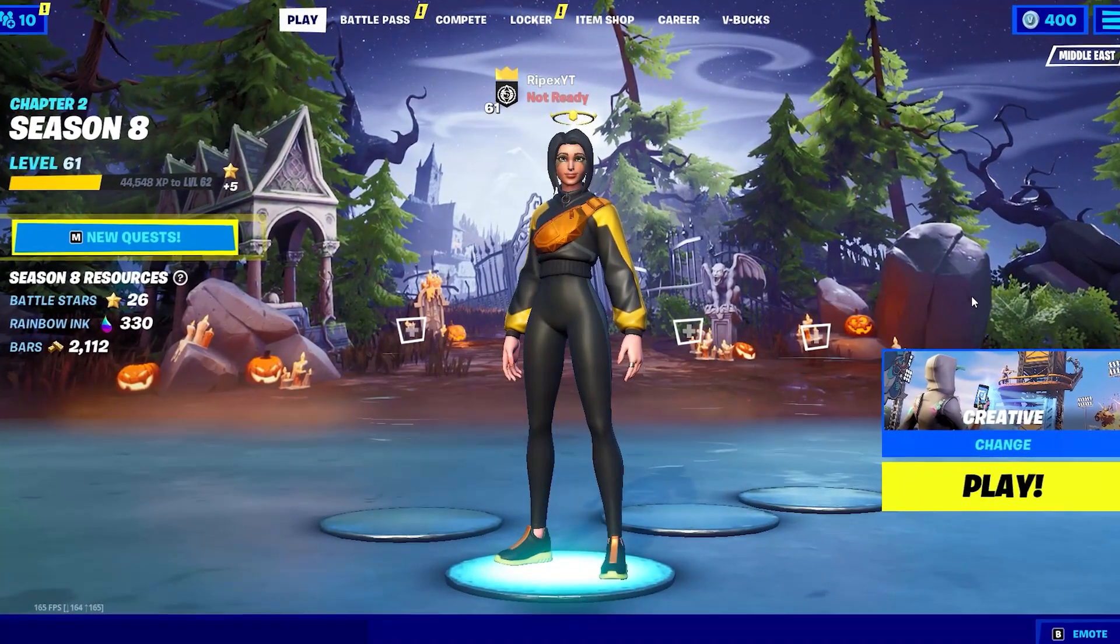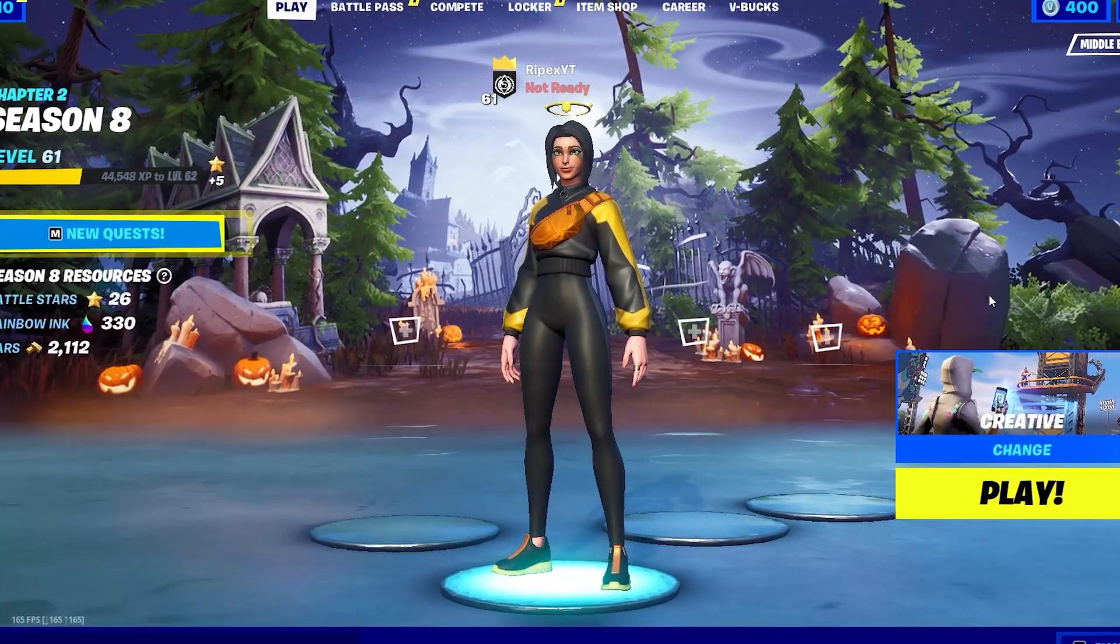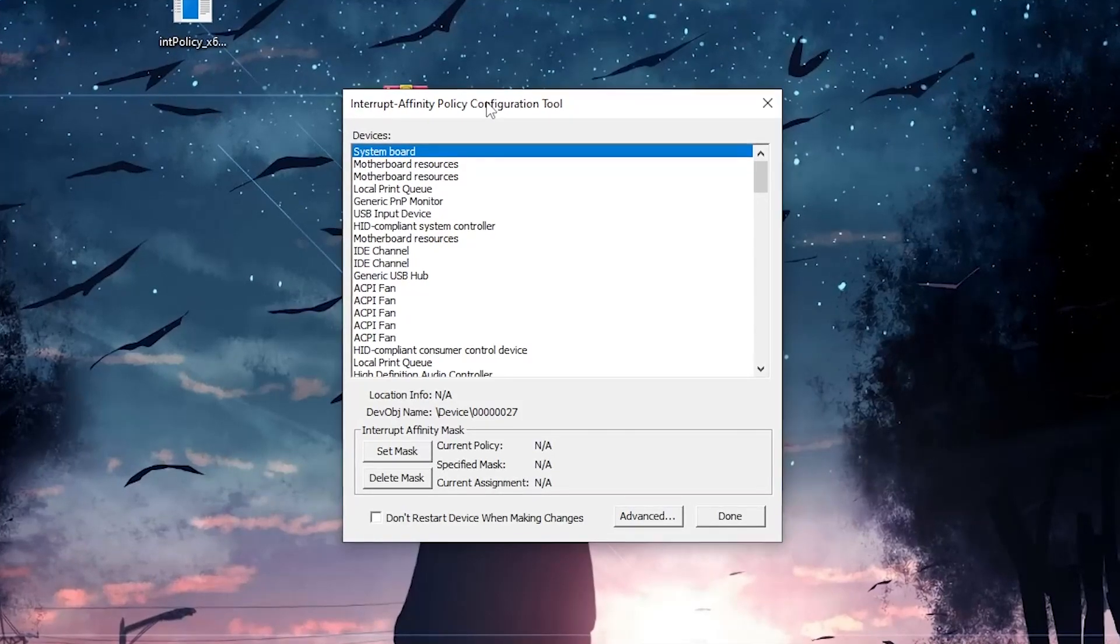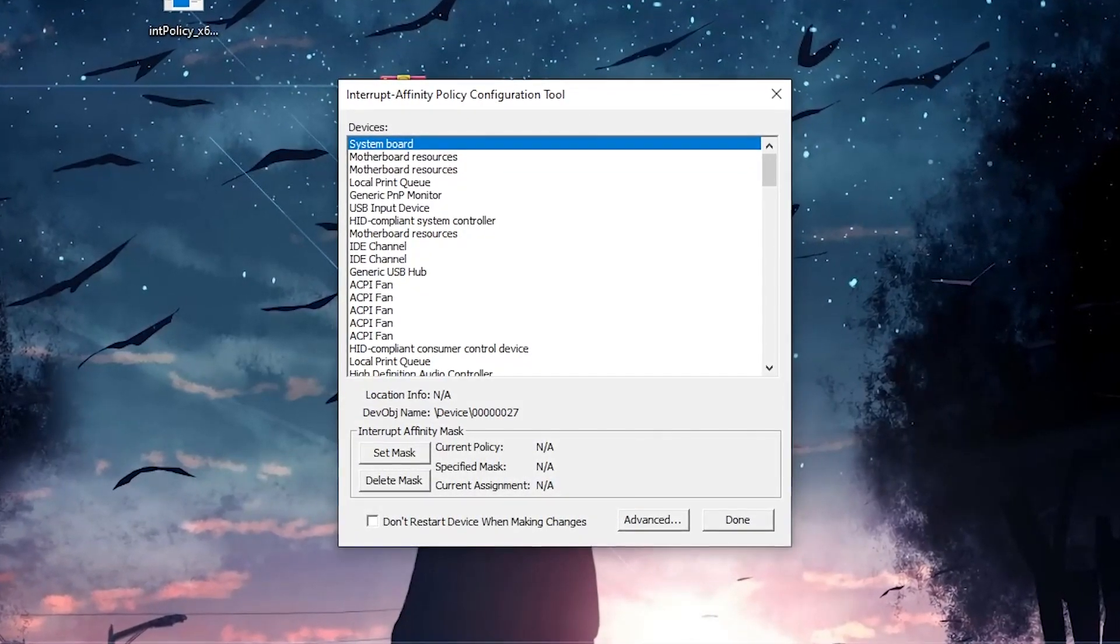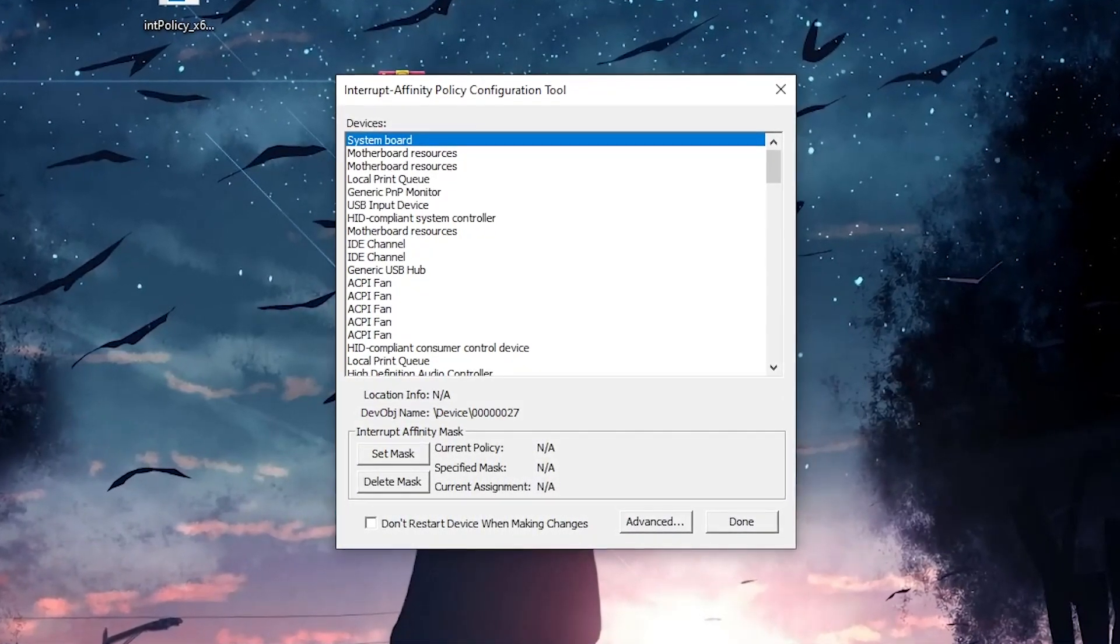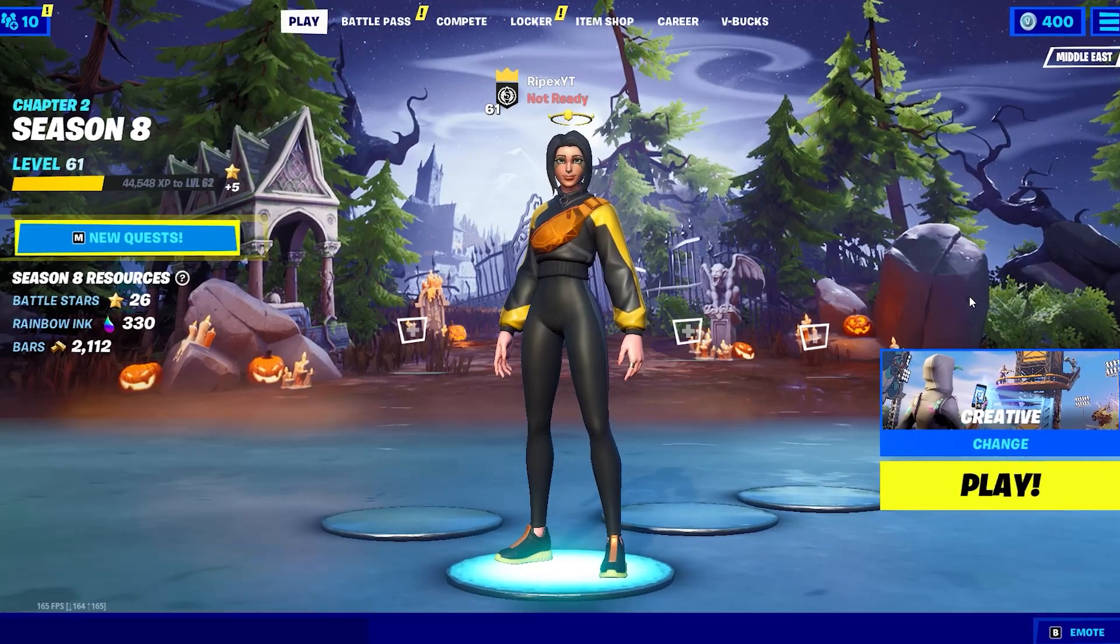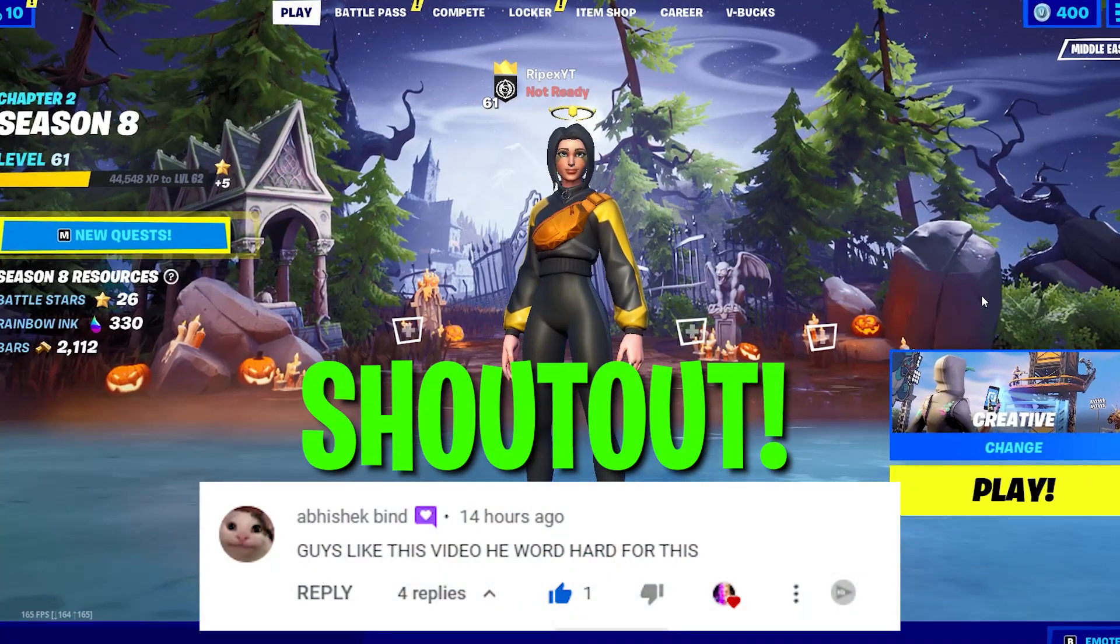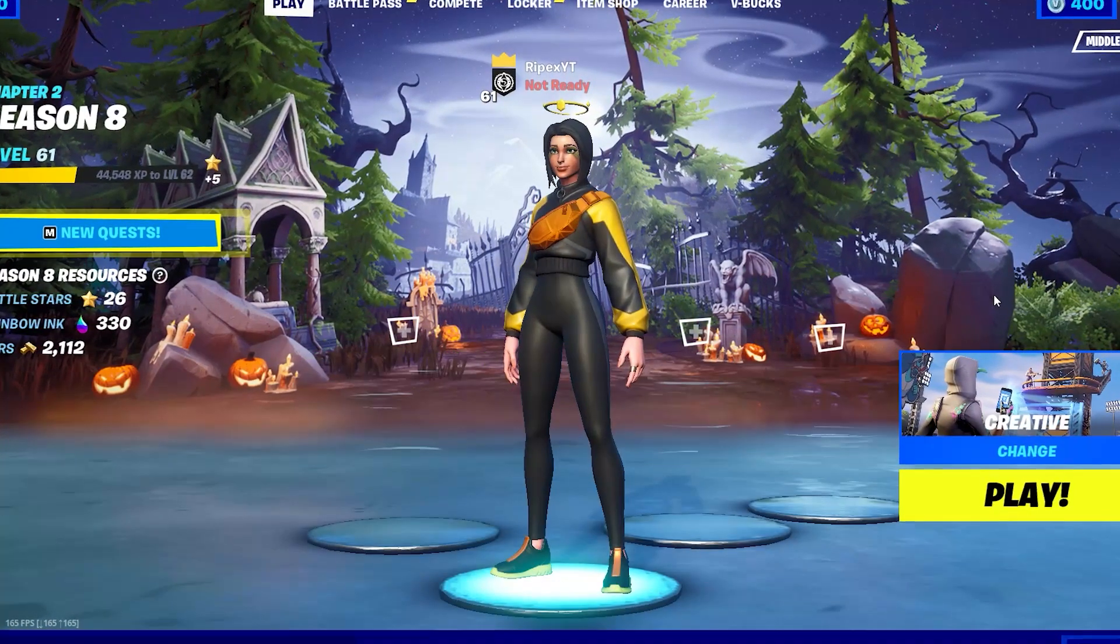What's going on guys, welcome to my channel. In this video I'm going to show you a new software which will help you boost your FPS in any game with any PC. Make sure to watch this whole video because this is a very advanced tutorial.